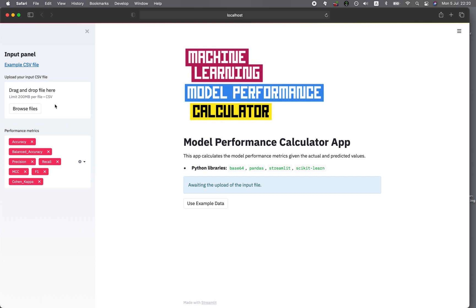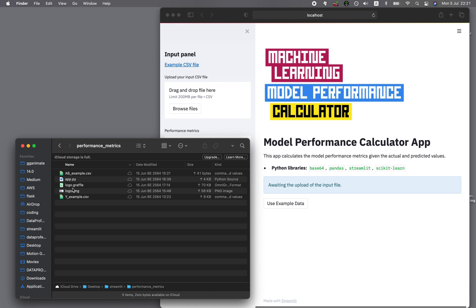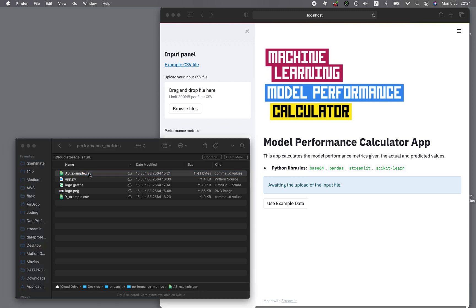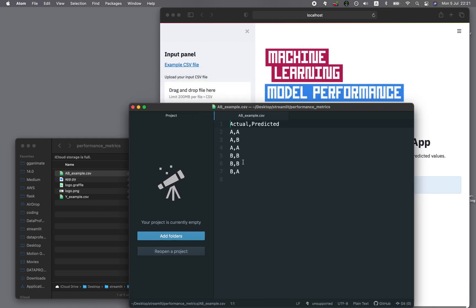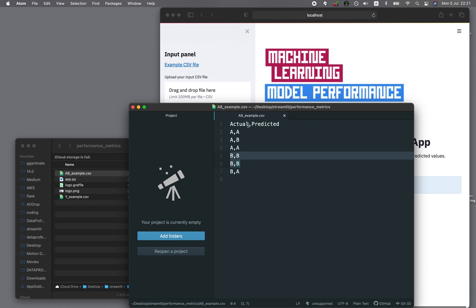Let's have a look at the sidebar — it will take in the input file here. The input file will be the AB example. It's a simple classification model with an actual column and a predicted column. You can see that actual A and predicted A is a correct prediction, whereas A and B would be an incorrect prediction. AA is correct, BB are correct predictions, and BB as incorrect predictions. This is our input.